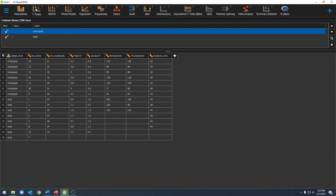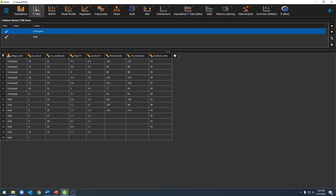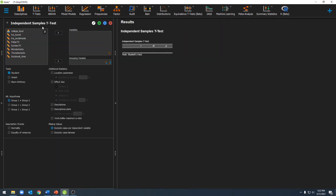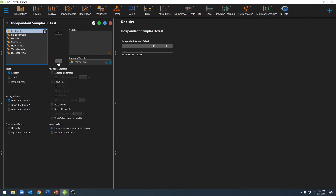Now that I've done that, we can go ahead and run our independent sample t-test. To do that, we'll click on t-tests and then click on independent sample t-test. Once we've done that, we'll come to this window here. The first thing we should do is make sure Student is selected under tests, and then we can move over our variables. We'll start by moving our grouping variable over — college level — into the grouping variable box. Then we can move over our first dependent variable, which is the number of hours per week spent bored.